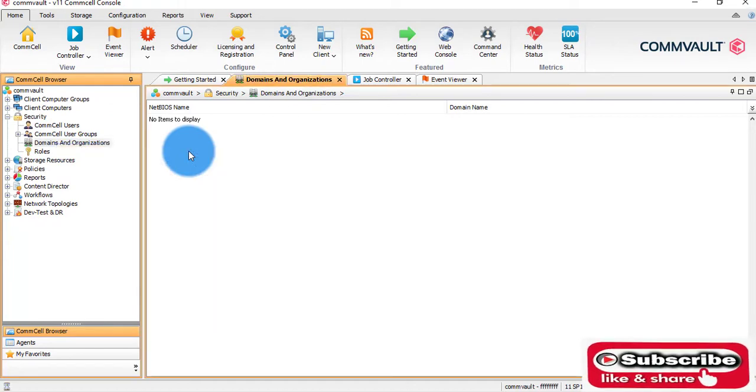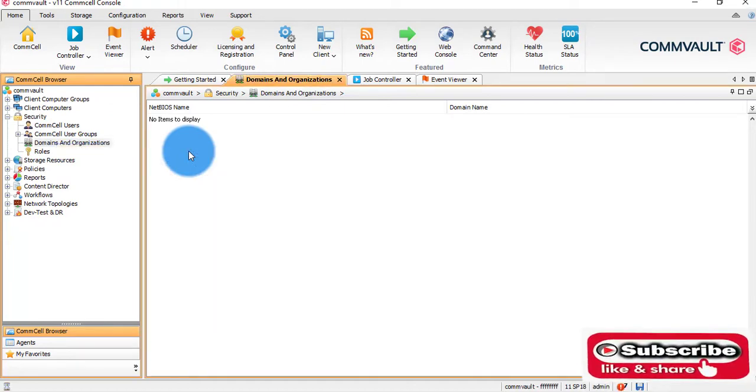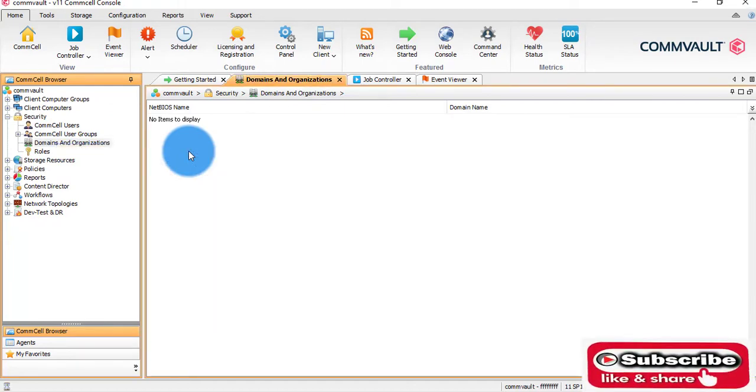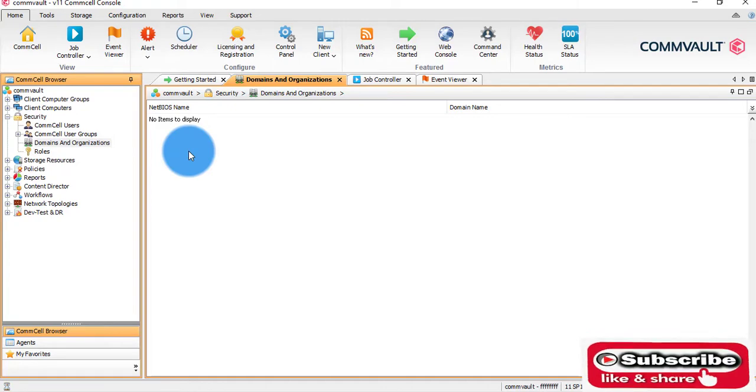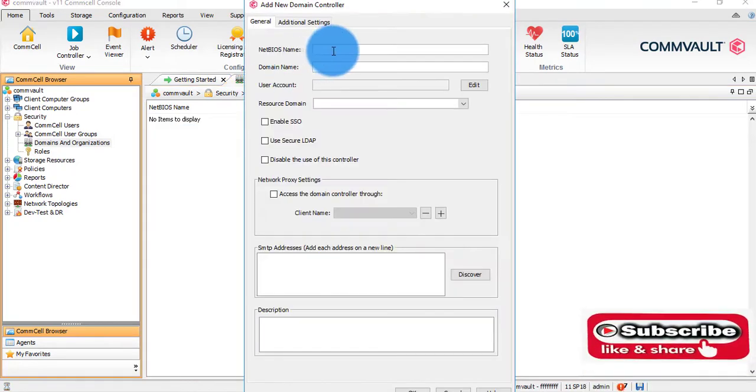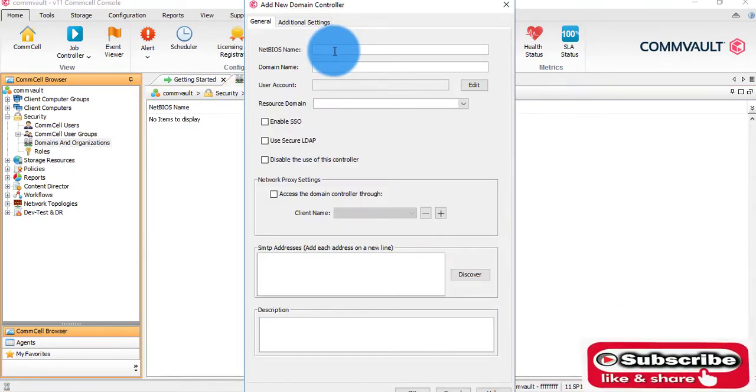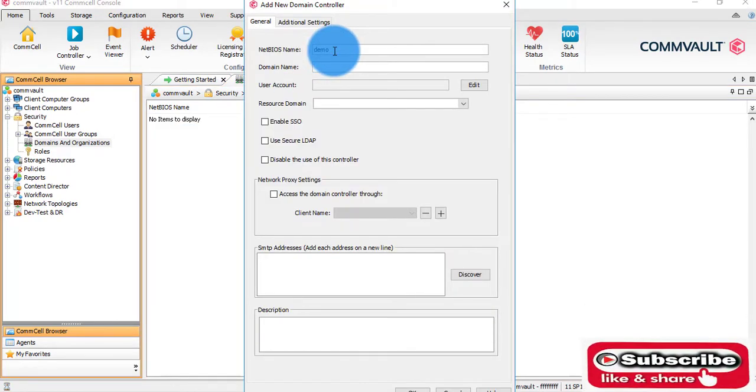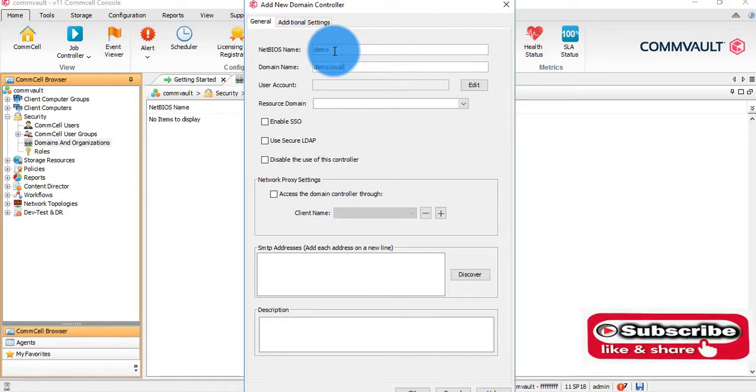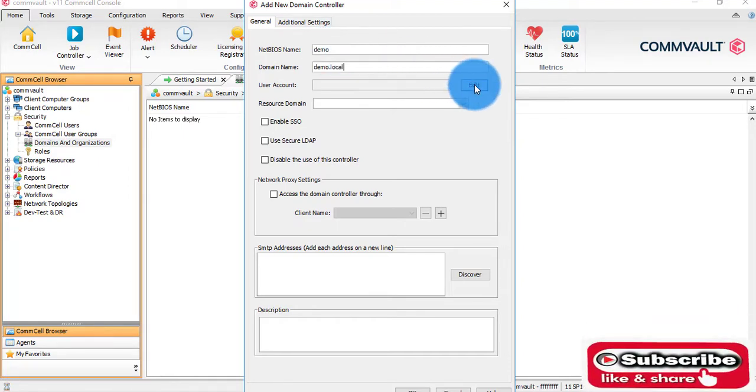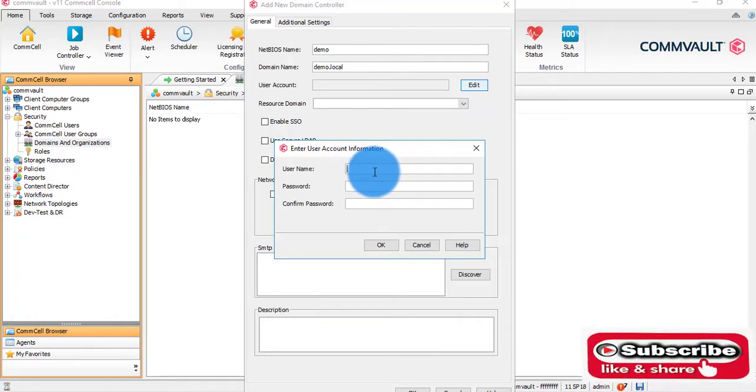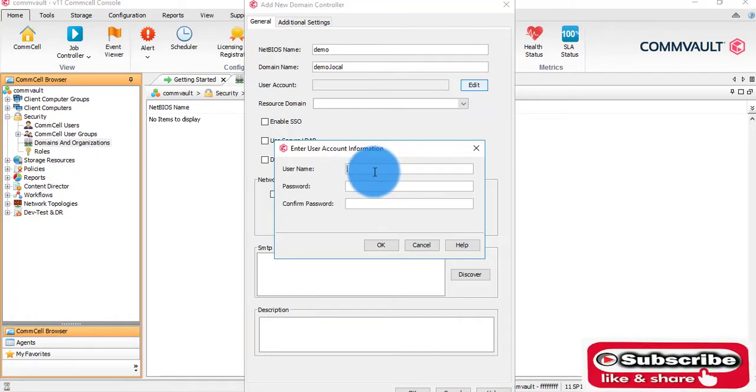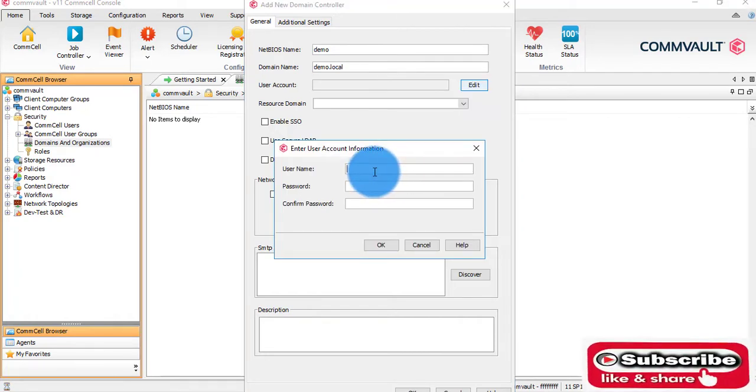I am integrating my Active Directory. Here I need to give the NetBIOS name and then the domain name. We need to provide the domain credentials.